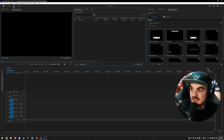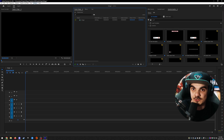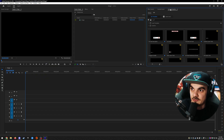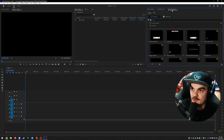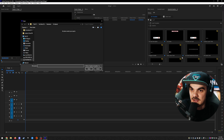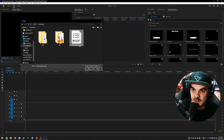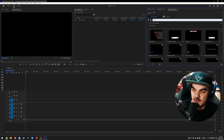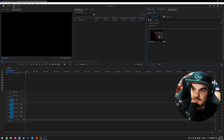Next, go to the Essential Graphics tab. If you don't have it, go under the Window tab and select Essential Graphics — it will open somewhere in Premiere Pro. Once you find it, look at the bottom right where there's a little square with a plus icon that allows you to install a motion graphic template. Go ahead and find the location where you downloaded the file — mine is called 'Basic Stinger MOGRT'.